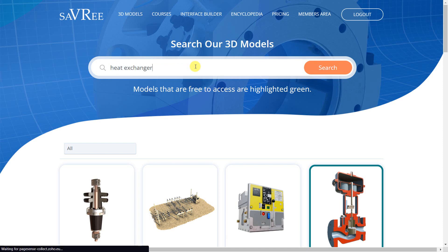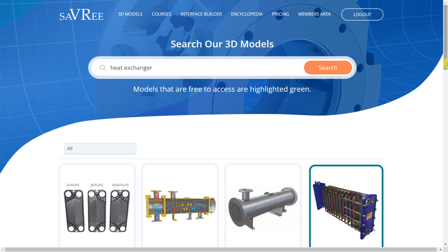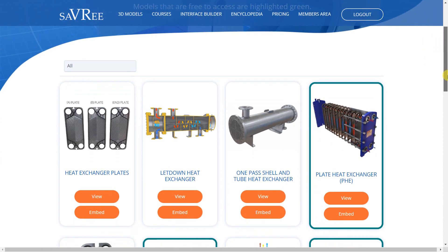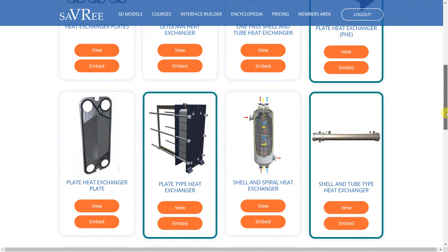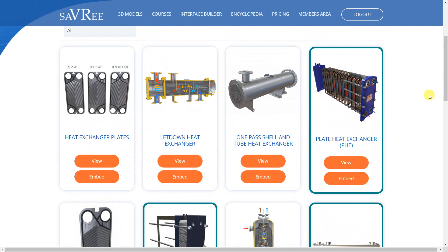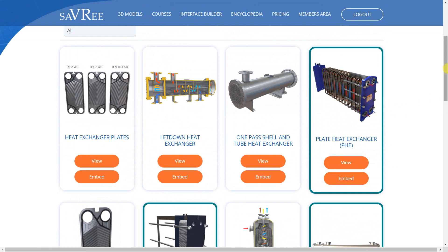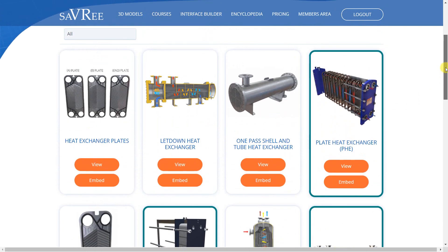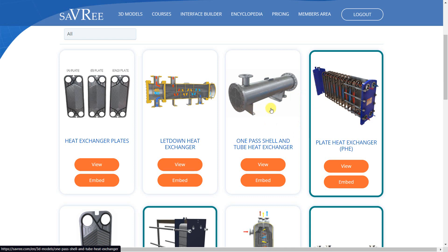Type 'heat exchanger' in there. You can see that we've got various different types of heat exchangers available. We've got one of the most common, which is the plate type heat exchanger, and then we've got another very common one — that's the shell and tube type heat exchanger. Those are the two that you're likely to see within engineering.